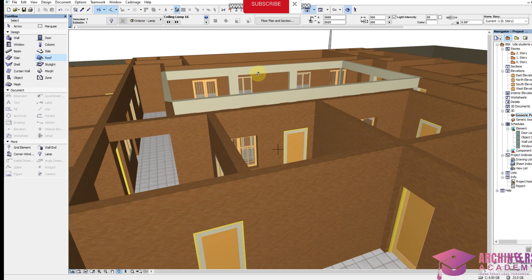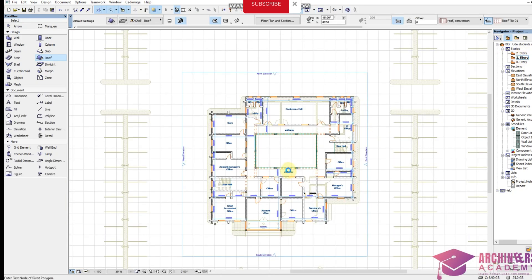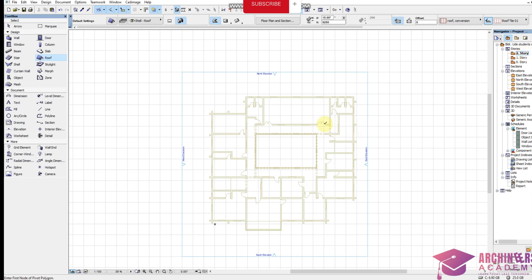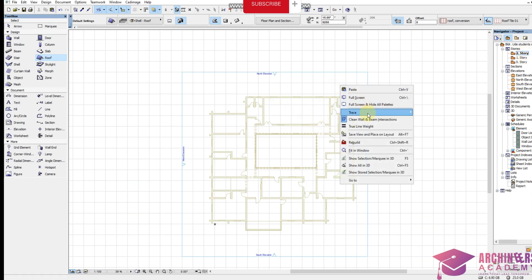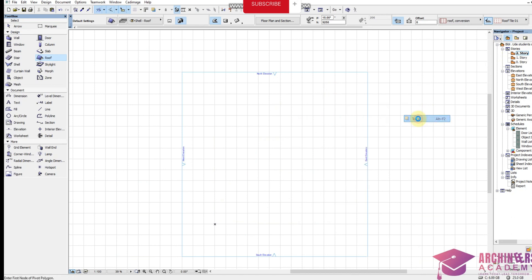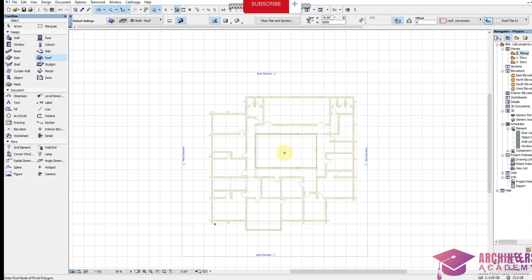The roofing will slope backward, so let's get to it. Come over to the upper floor plan — this is the upper floor plan, this is the ground floor plan. Move over to the next story. If the trace is not showing, just click on Trace so you can trace to see what is happening at the story below.